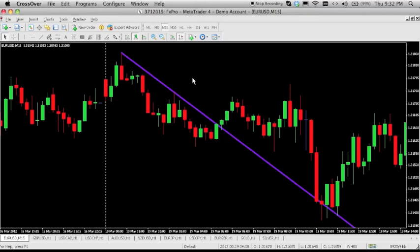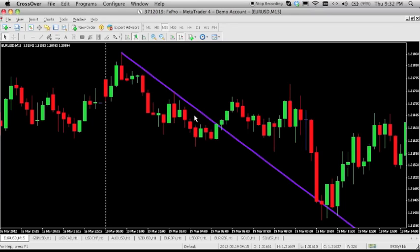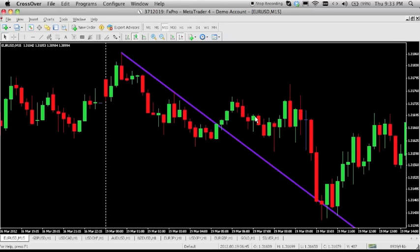Another thing — trend lines can act as support and resistance once the trend line is broken. For example, this right here used to be resistance, so the market used to bounce from it as resistance. Once it breaks through, it becomes support. As you can see, the market came back down and used this as support, bouncing off of it to go north instead of south. Once it breaks through, it becomes the opposite of what it was usually doing.